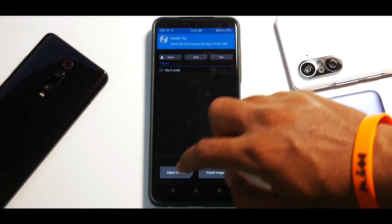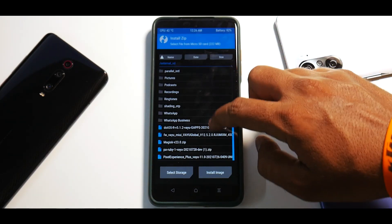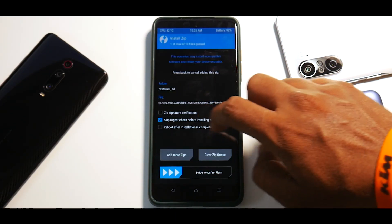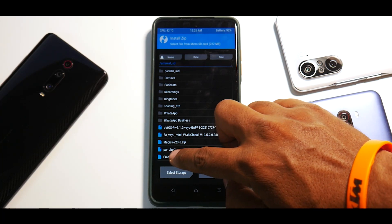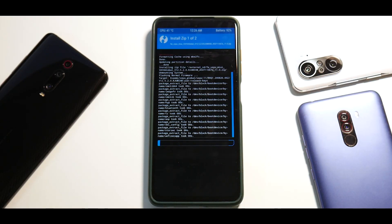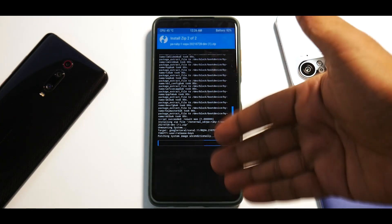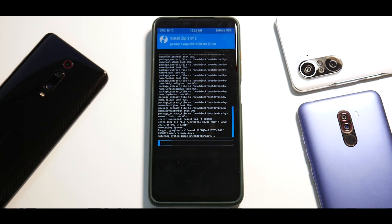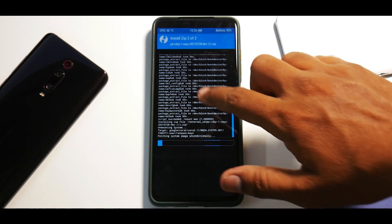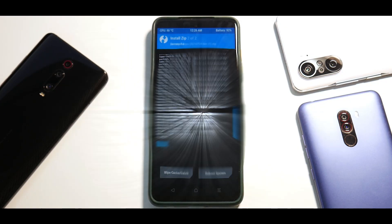Now go to Install, select storage, and select the micro SD card. Hit OK. First select the firmware, then hit Add More ZIPs and select PA Ruby — that's the ROM. Swipe to confirm flash. As always, this will take anywhere between two to three minutes, so please be patient. Keep an eye on the flashing screen to make sure you don't get any errors. Let's wait for the flash to complete.